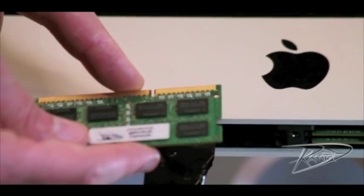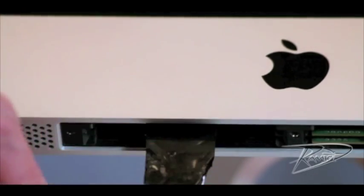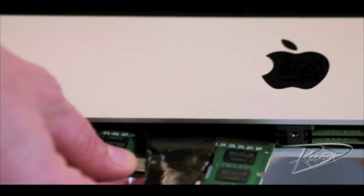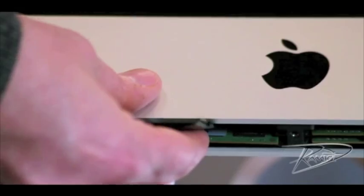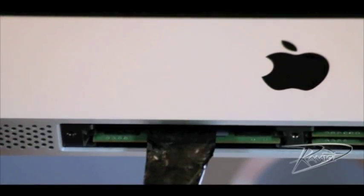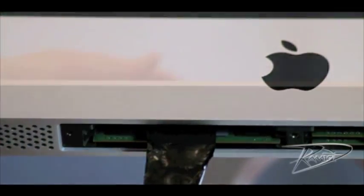Orient your new RAM so the notch is on the top left. With the RAM properly oriented, push it up into the memory slot. This will take a fair amount of force.